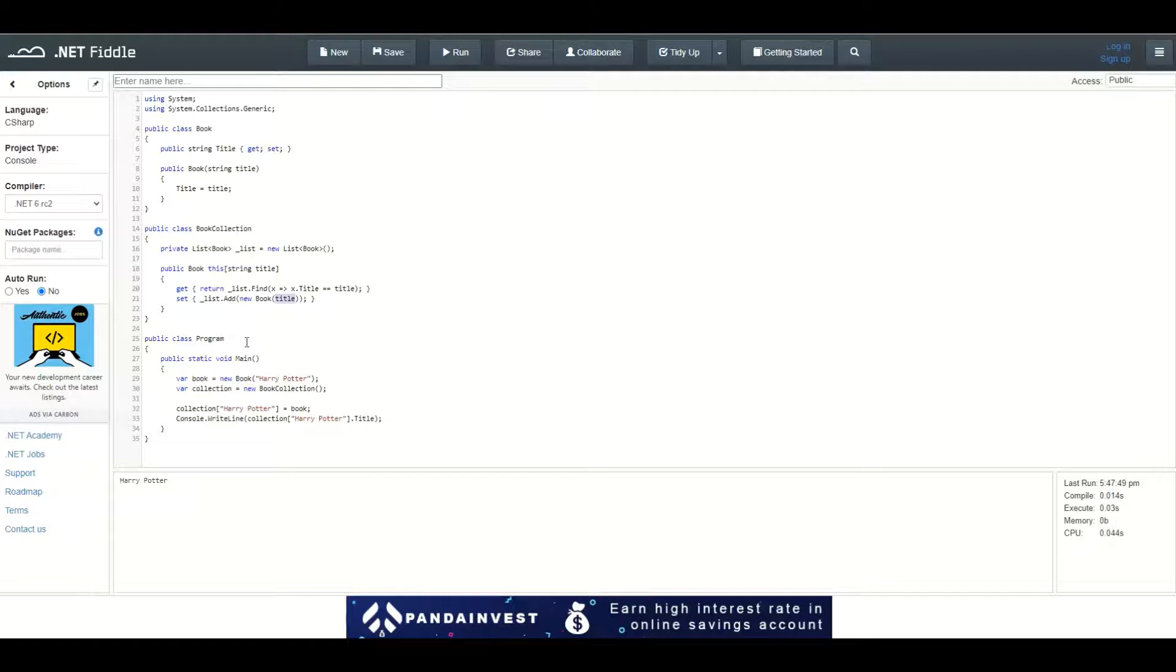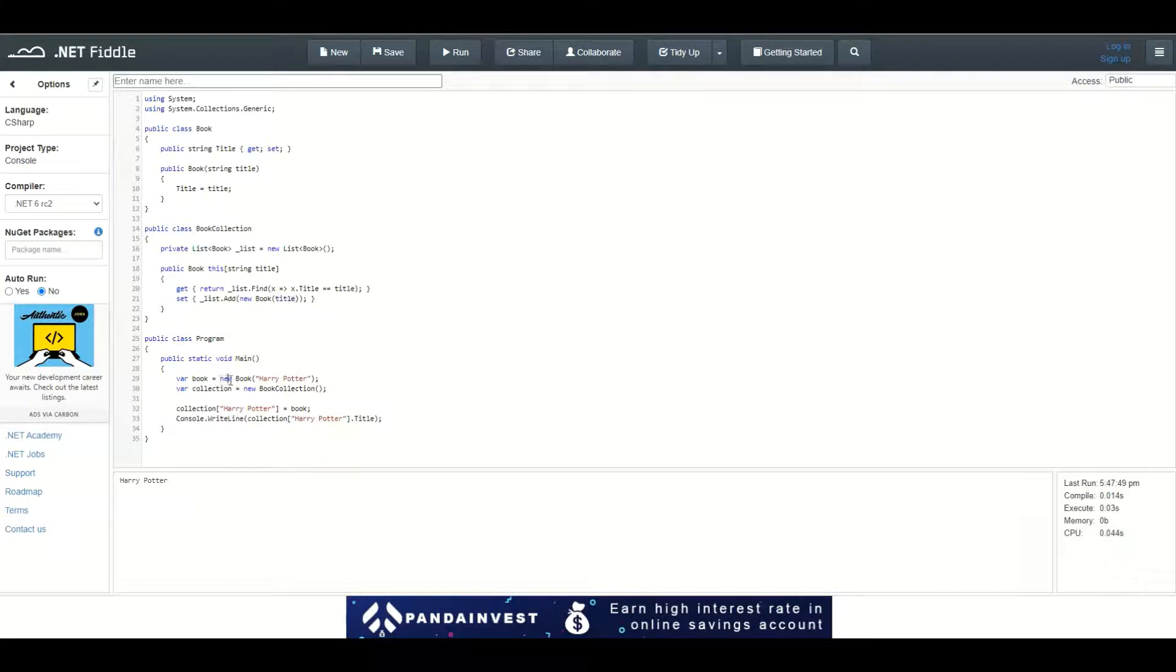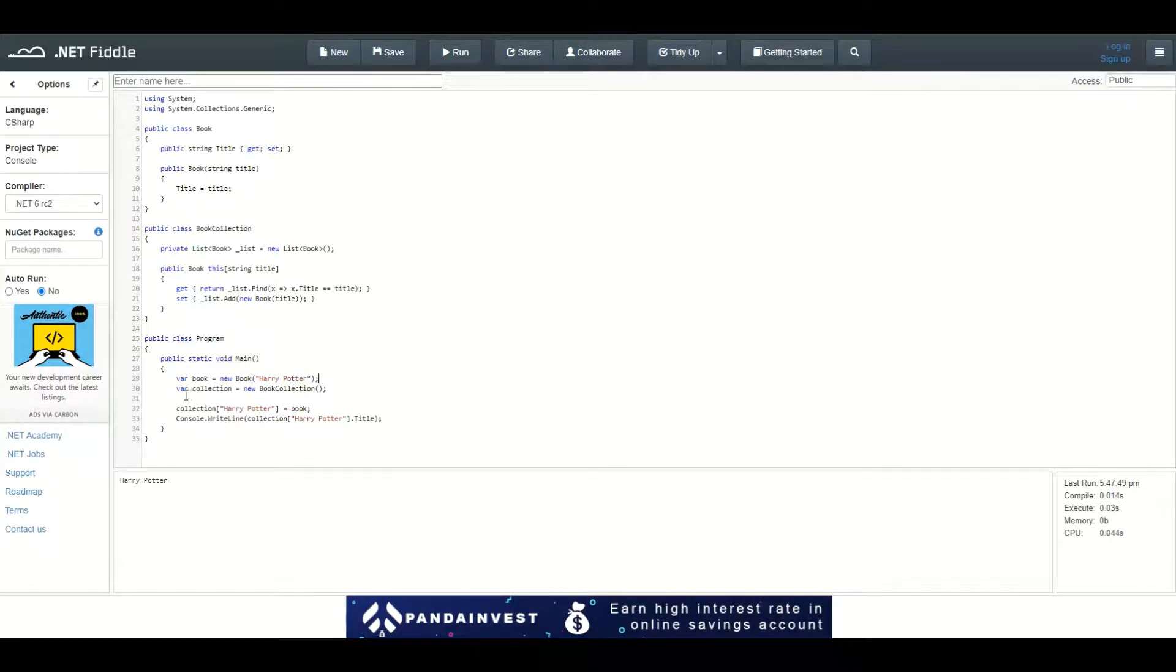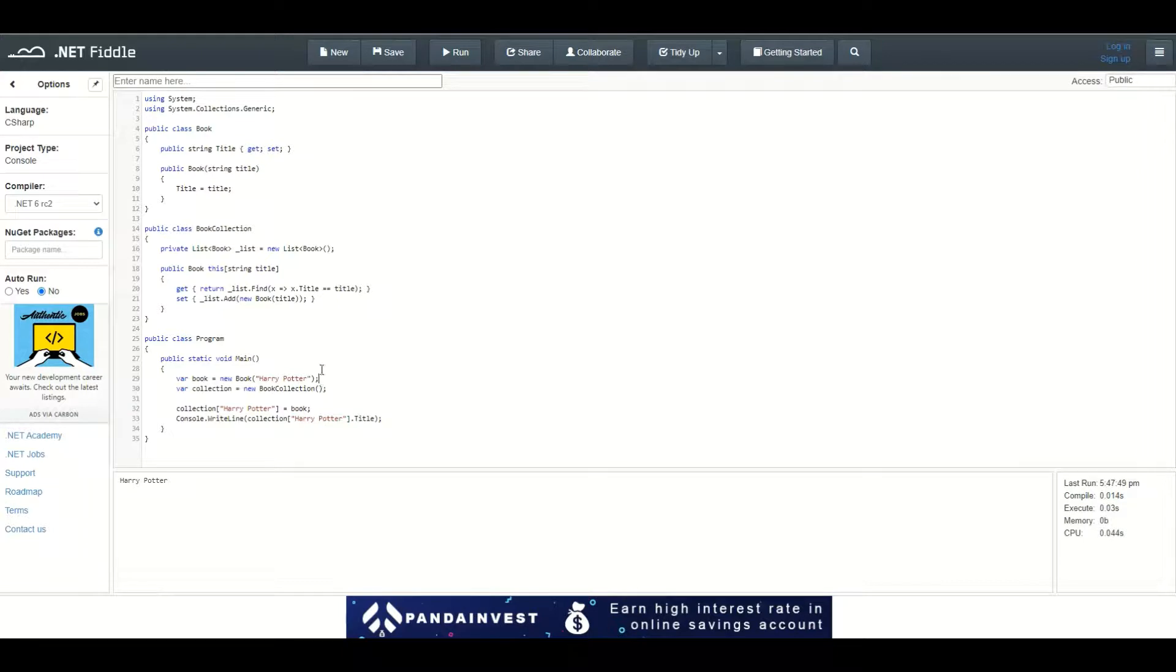Let's see how this works in a small program. I define a Book, which is an object of type Book containing the title 'Harry Potter'. Then I define a collection of type BookCollection, which will be empty at first.